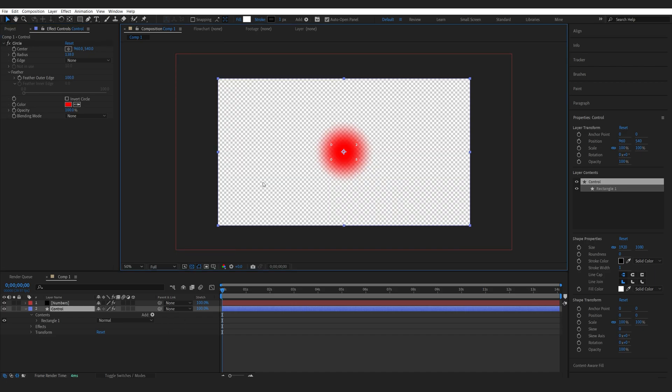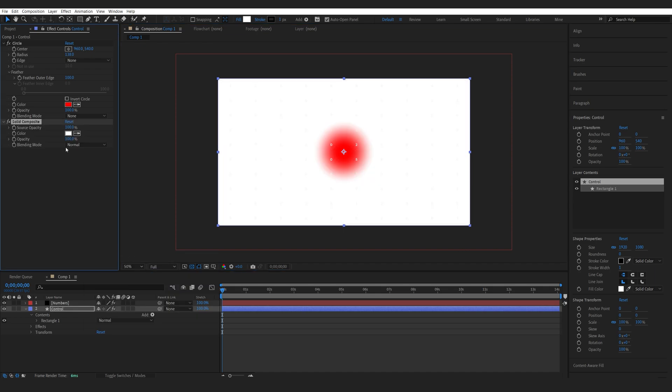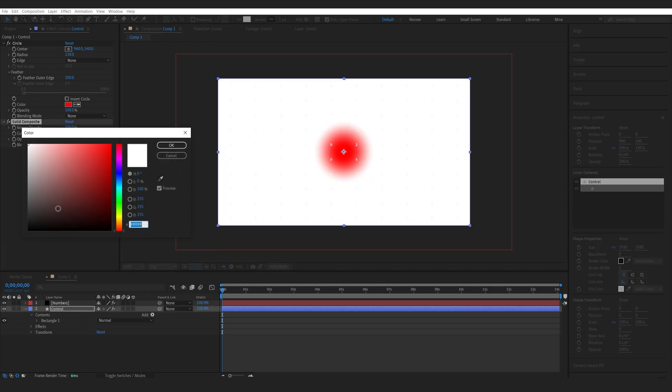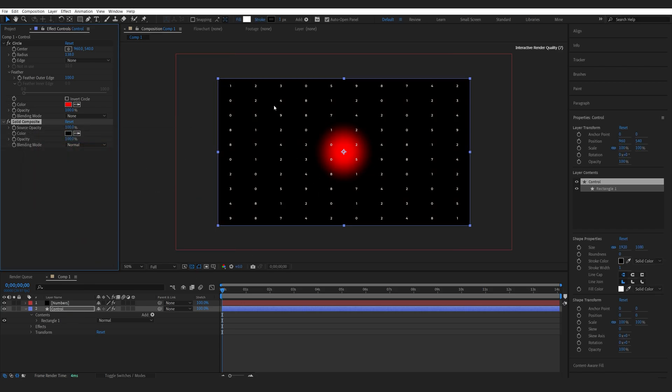Now, if we enable the background here, you can see that the effect is transparent. In order to give it the background, I'm going to be using a Solid Composite effect, switching it to black. And then we got the shape layer with a black solid and the circle on top.